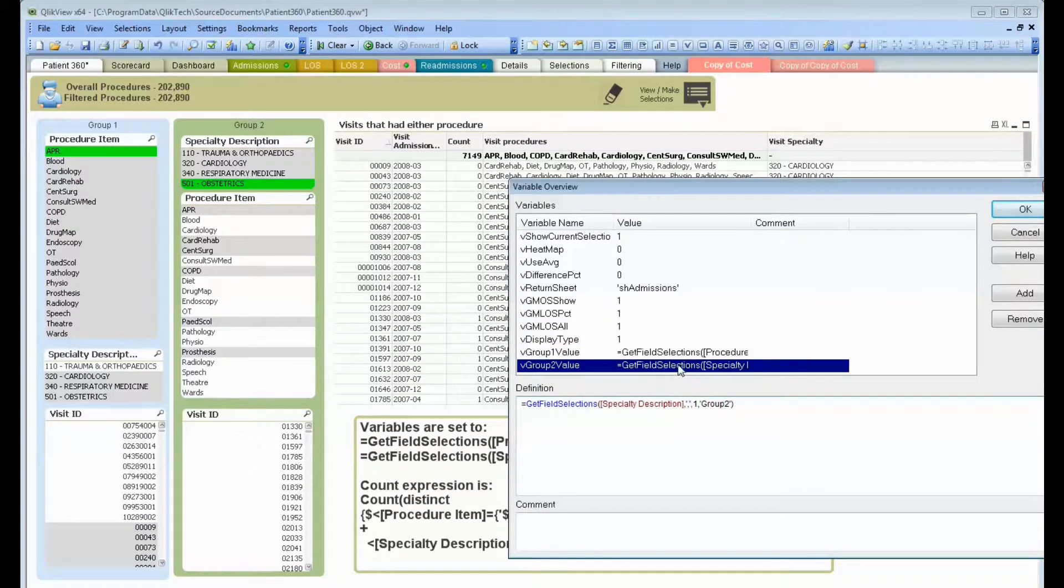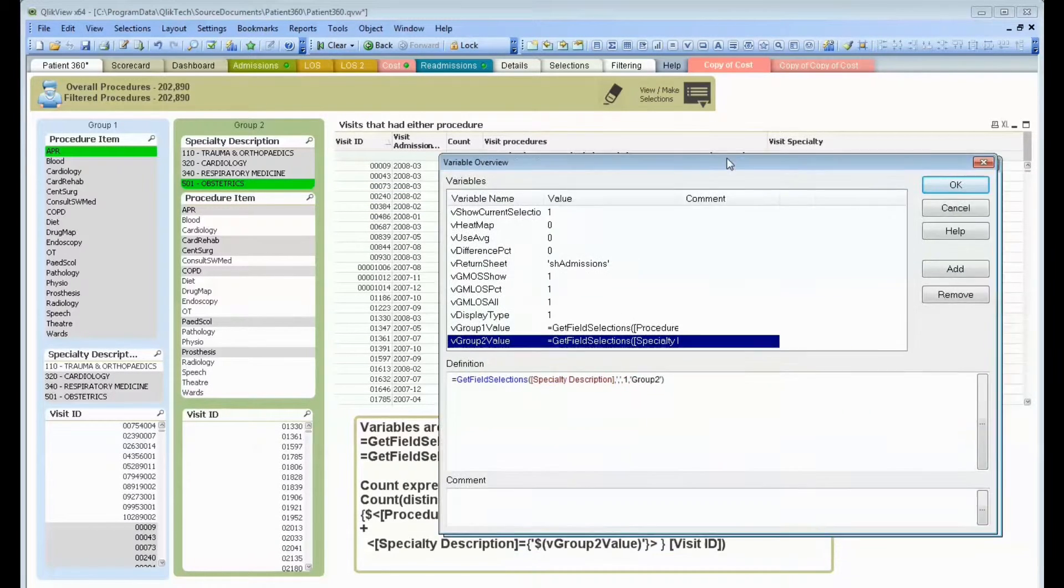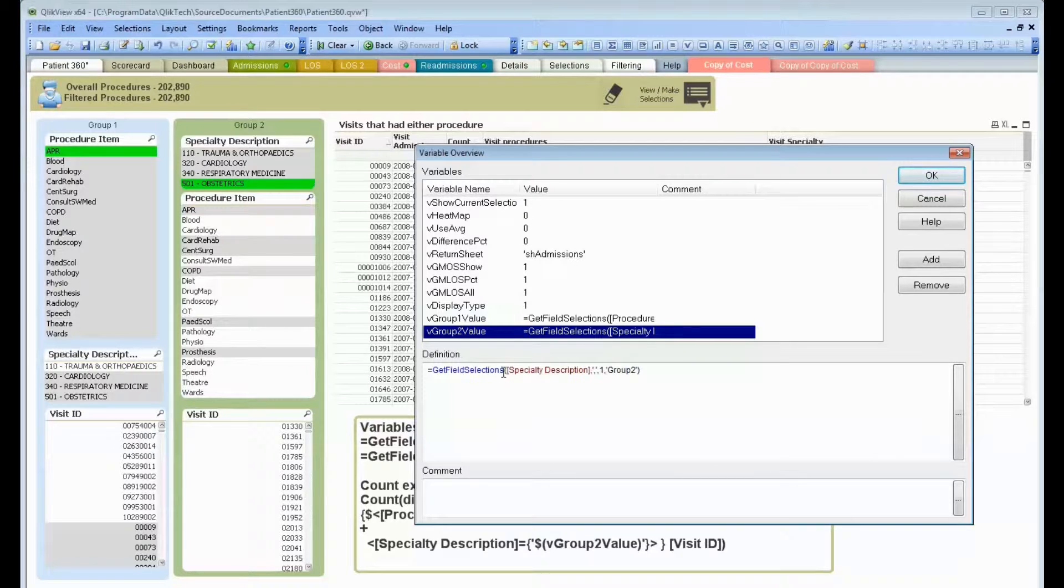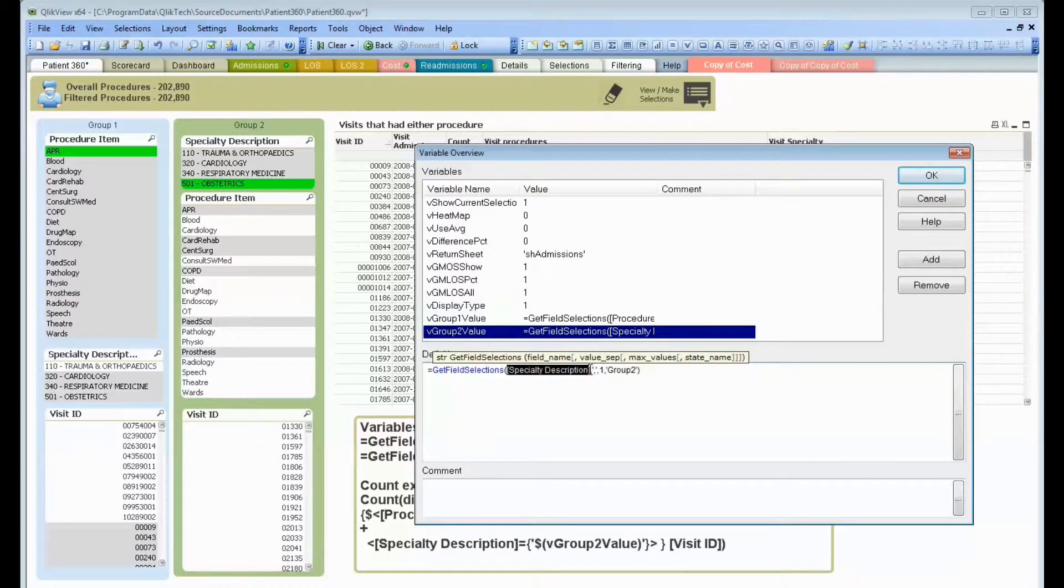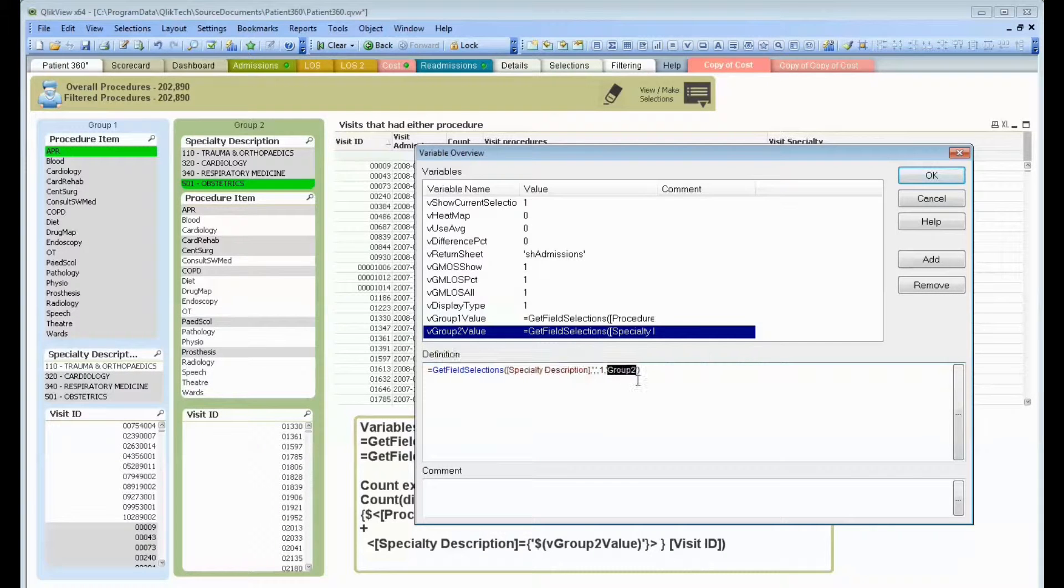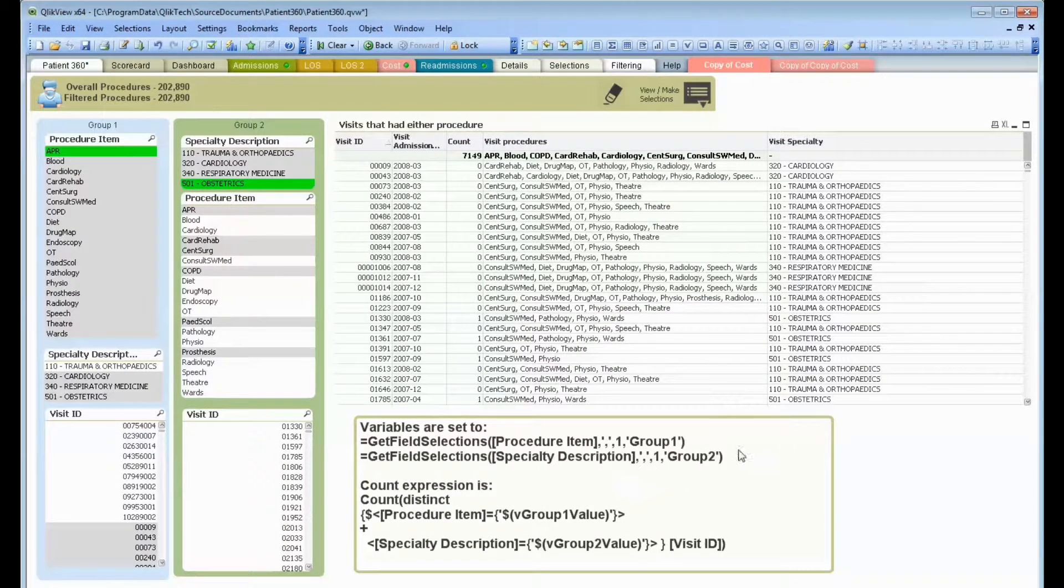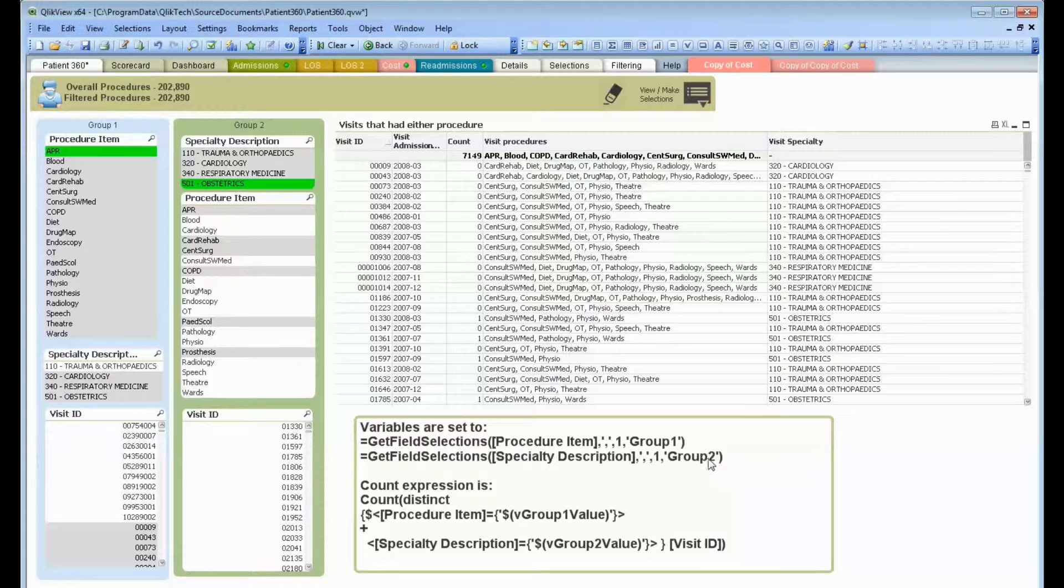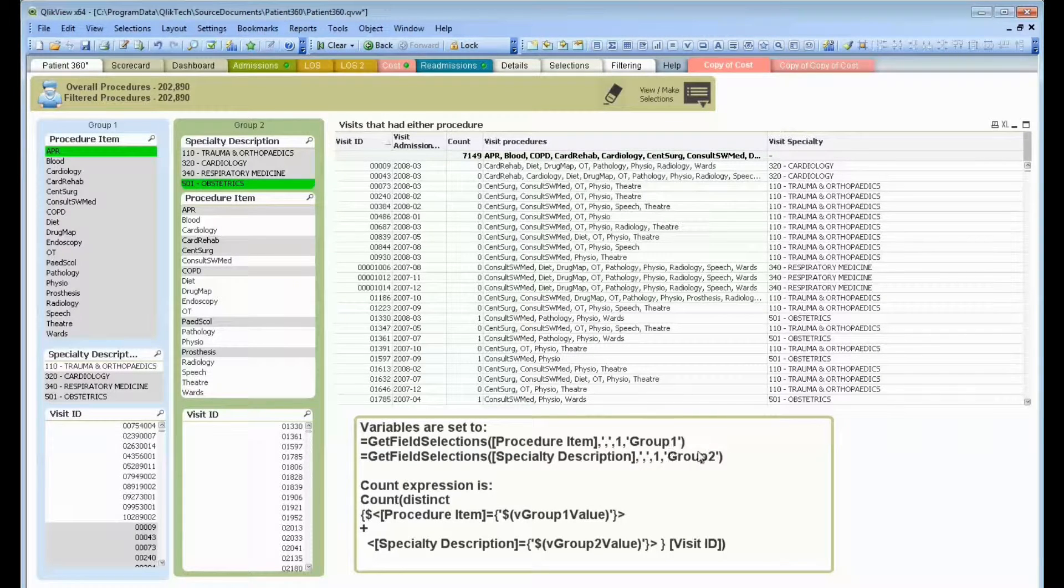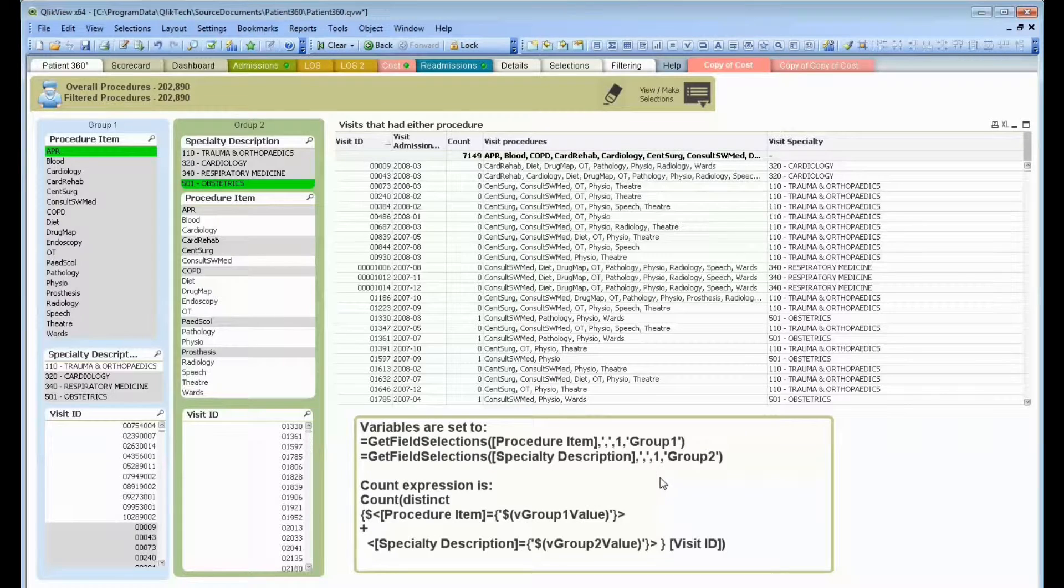I have a similar function for the specialty description. All I'm doing is getting specialty description, comma, I want one value, and I'm using group two instead. These variables are spelled out for you right here, much larger font. So if you print screen this, you'll be able to see these much better.